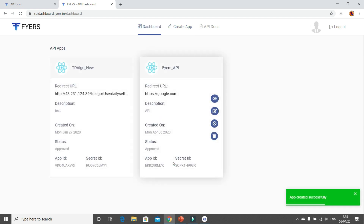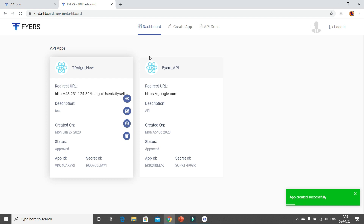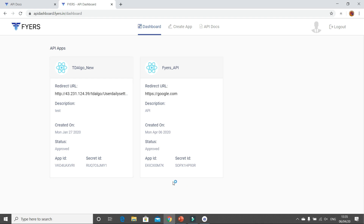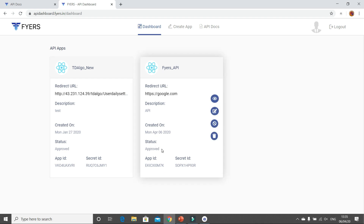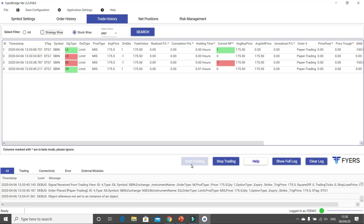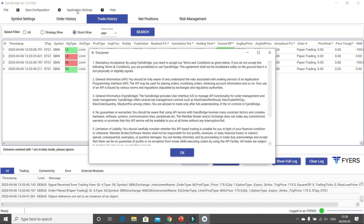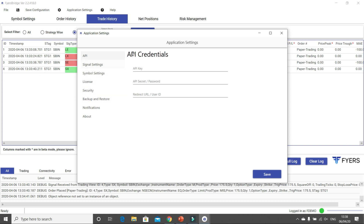The moment you do that, the Fires API app will be created and auto-approved instantly — you need not explain why you need it, it is an auto-approval system. Now the next step is to go to your Fires API bridge, click on Application Settings, click OK, and on the API Credentials page you have to fill in those details to be able to take real trades.